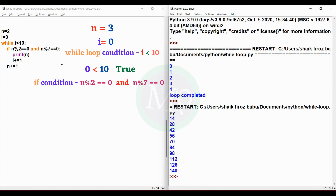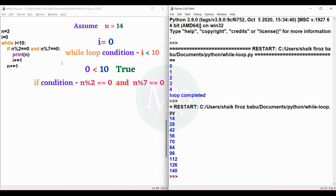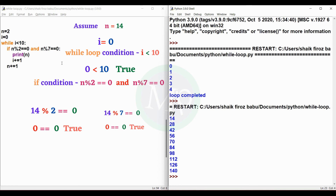n value becomes 3. The while loop condition is checked again. n is 3 — not divisible by both 2 and 7. n plus equal to 1 makes n value 4, and so on. Eventually n reaches 14. 14 is divisible by both 2 and 7, so the if statement condition is true and we print n. n value 14 is printed in the output.